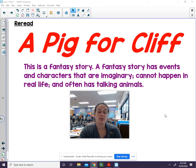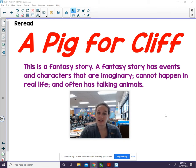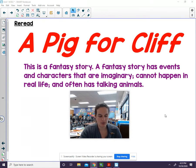We will reread the story, A Pig for Cliff. This is a fantasy story. A fantasy story has events and characters that are imaginary, cannot happen in real life, and often has talking animals.